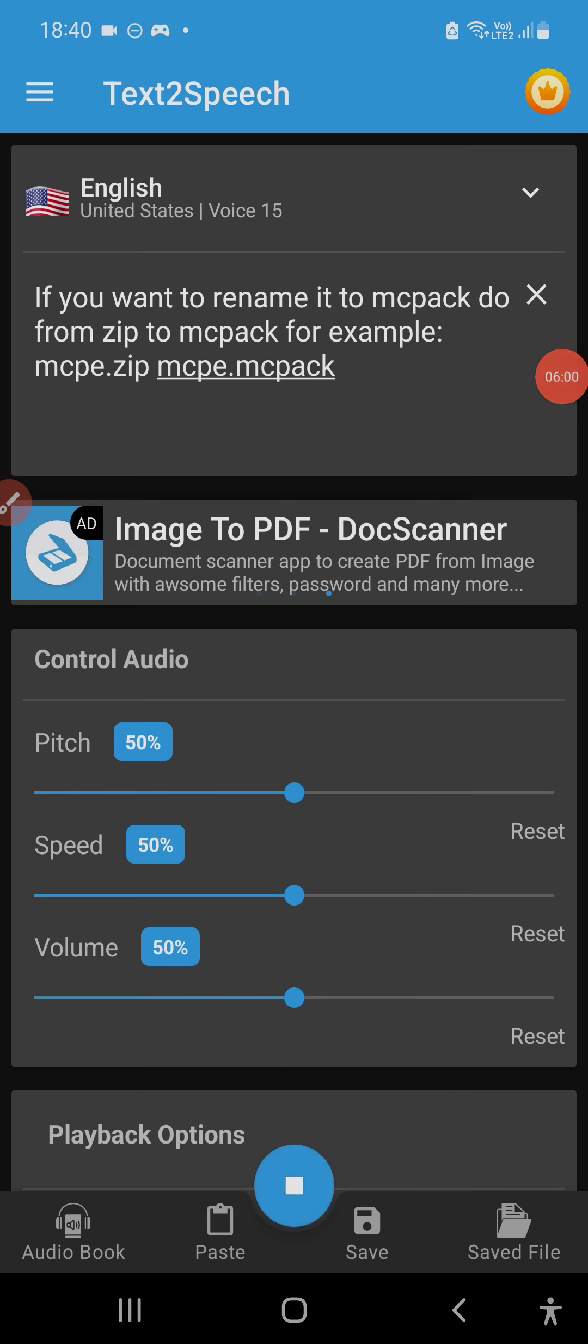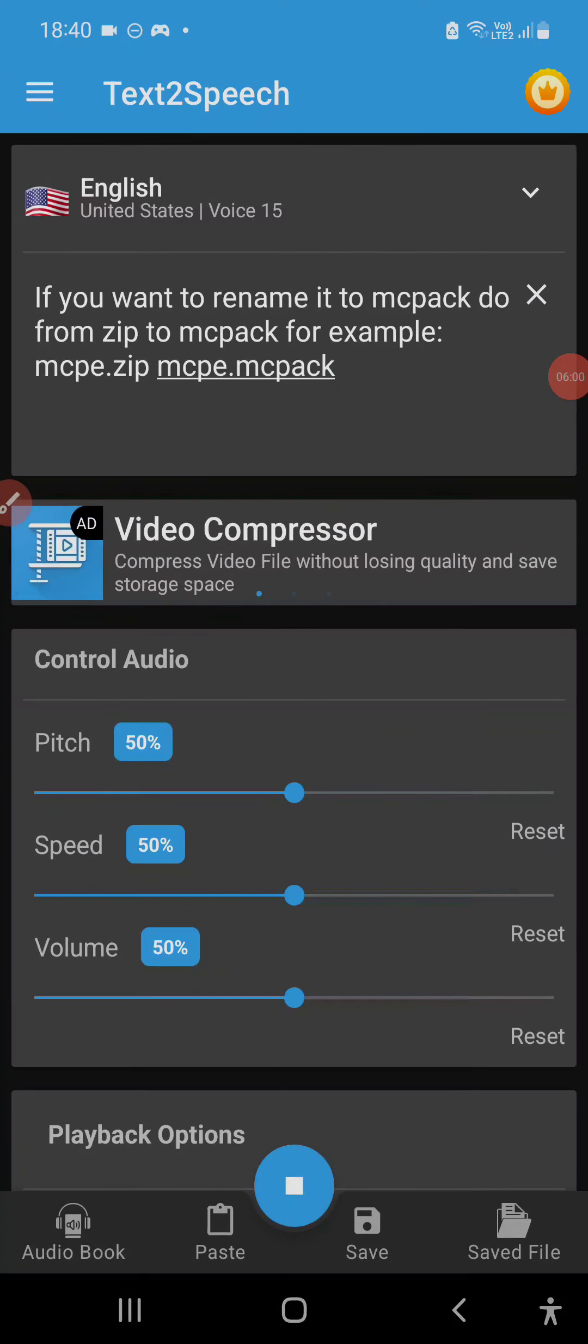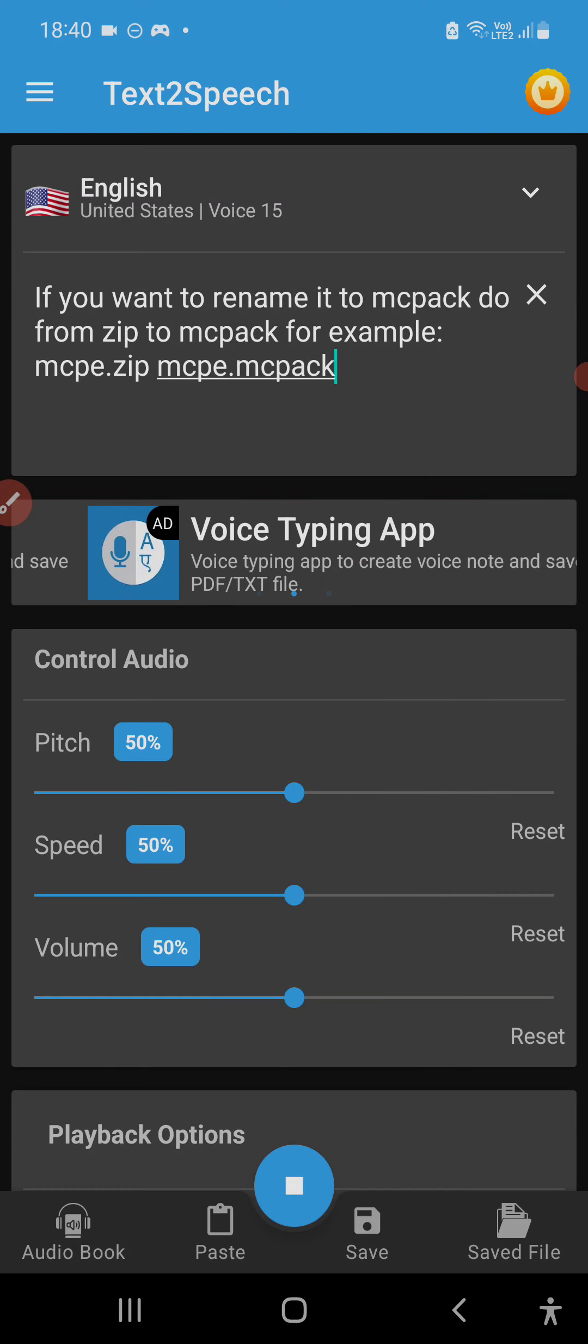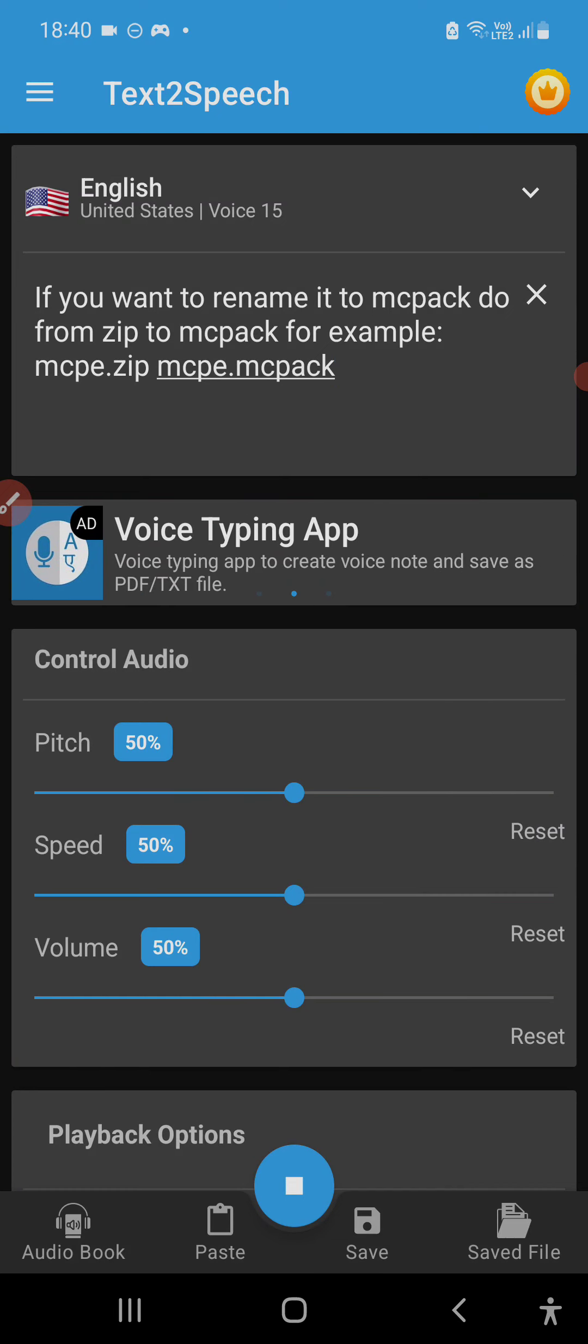If you want to rename it to mcpack, change from zip to mcpack. For example, mcpe.zip to mcpe.mcpack.